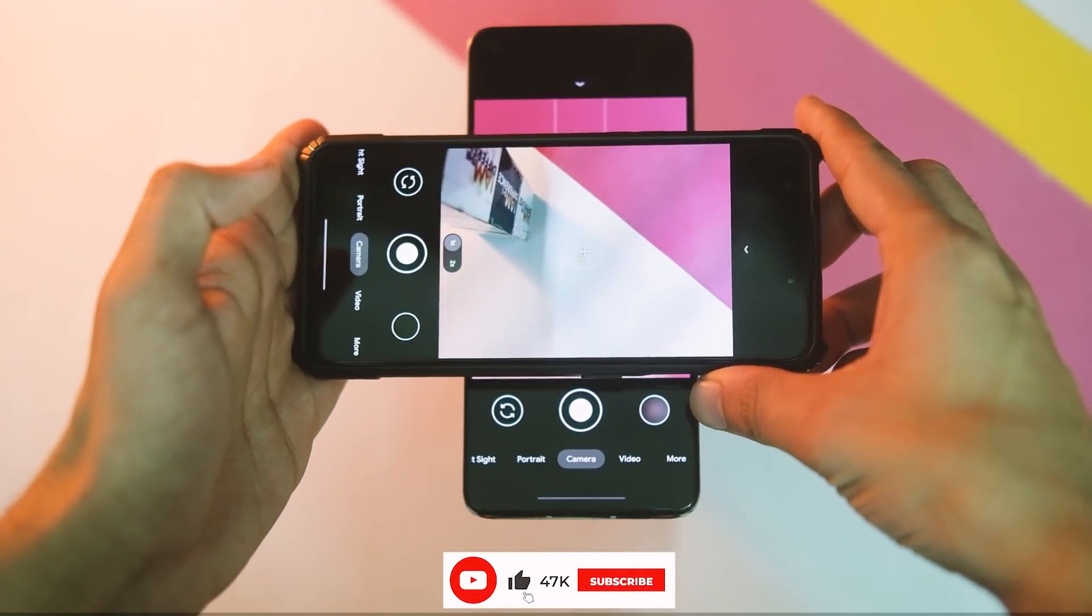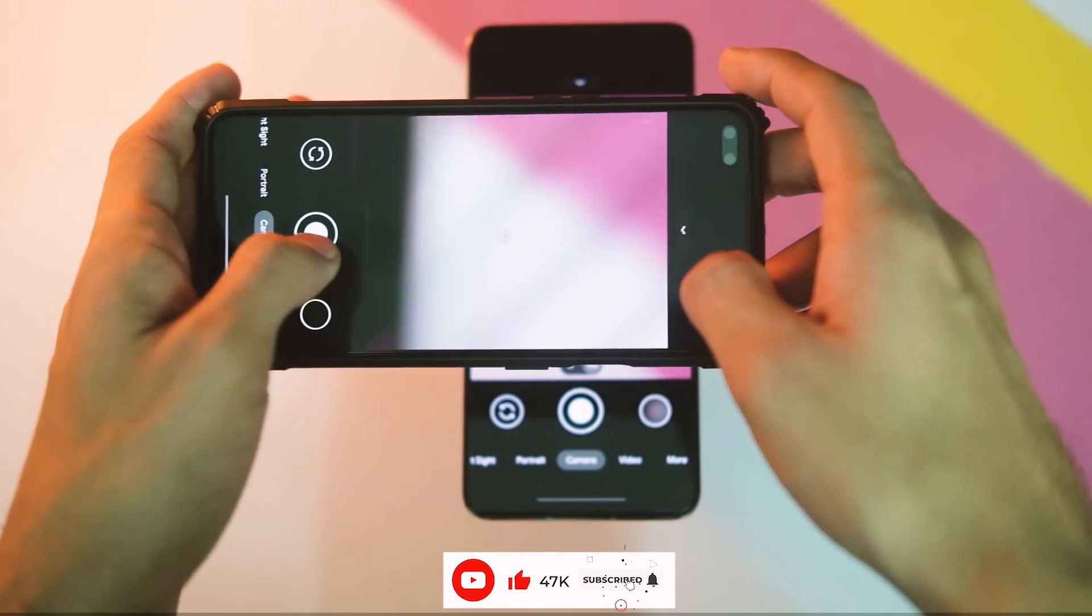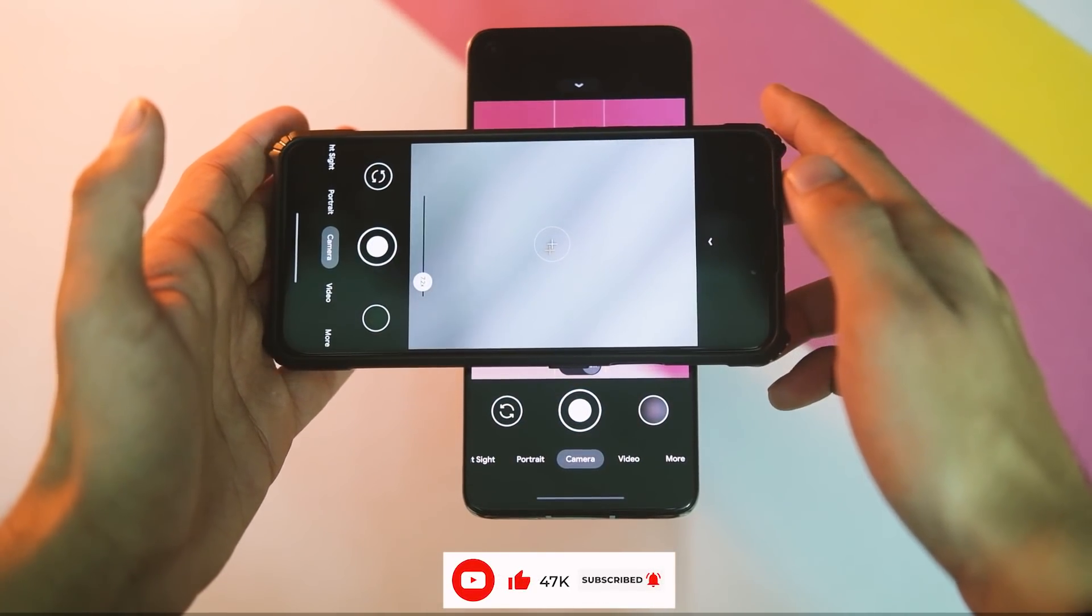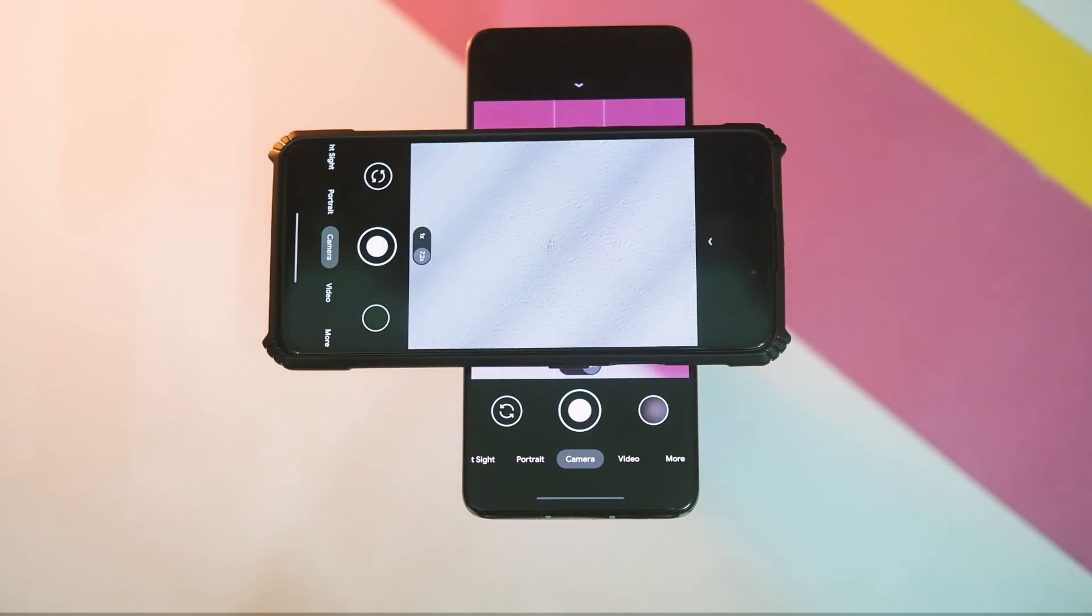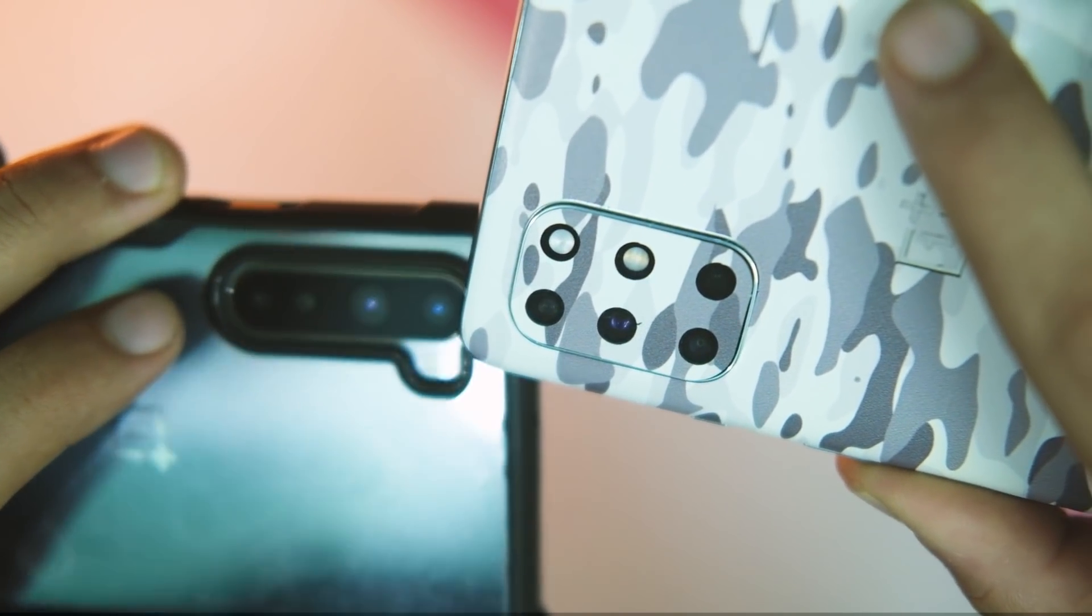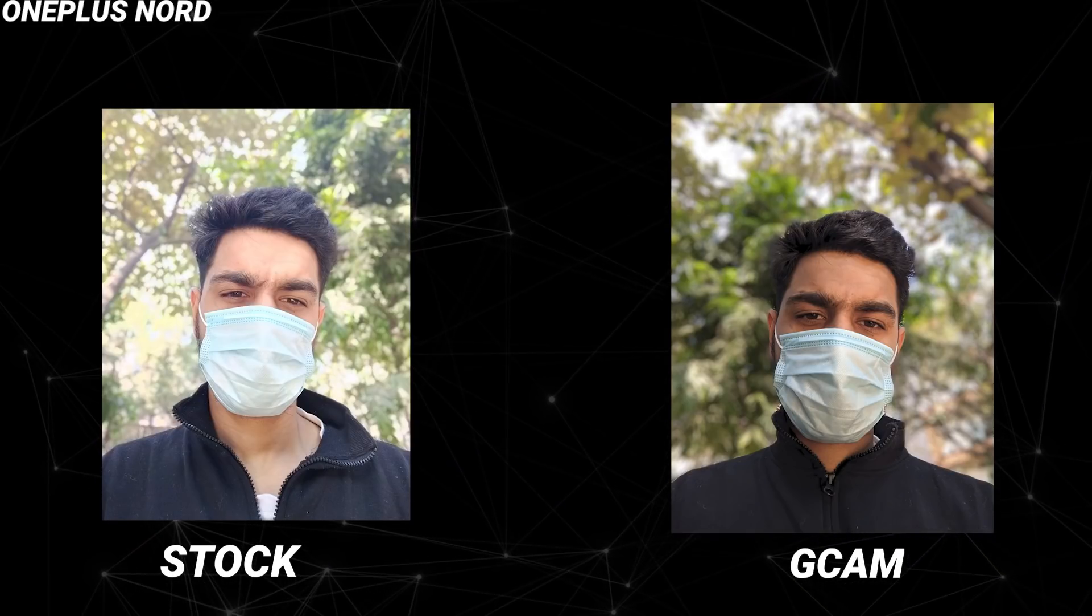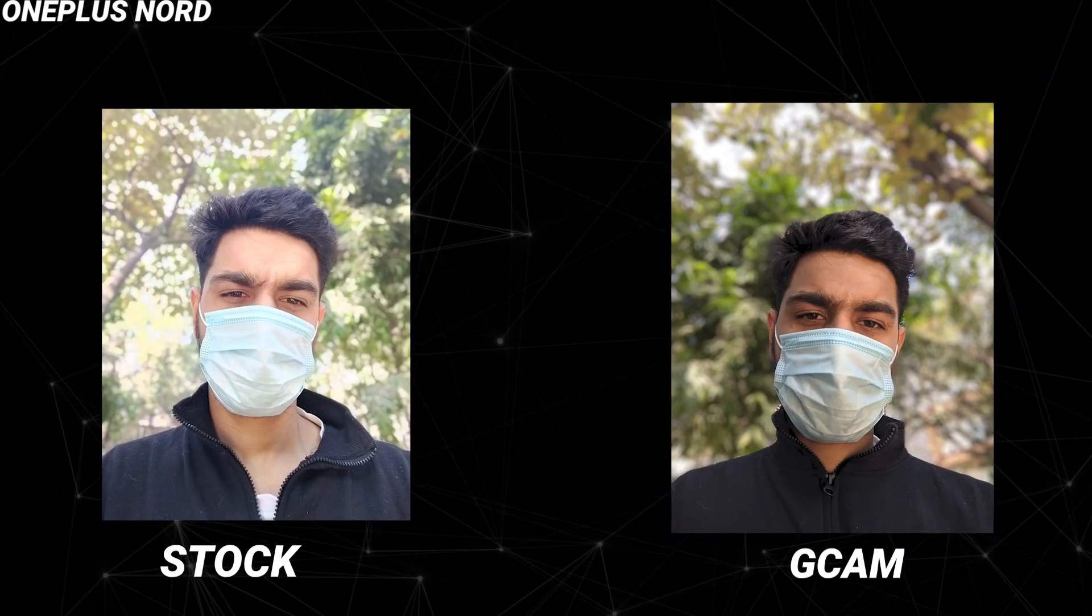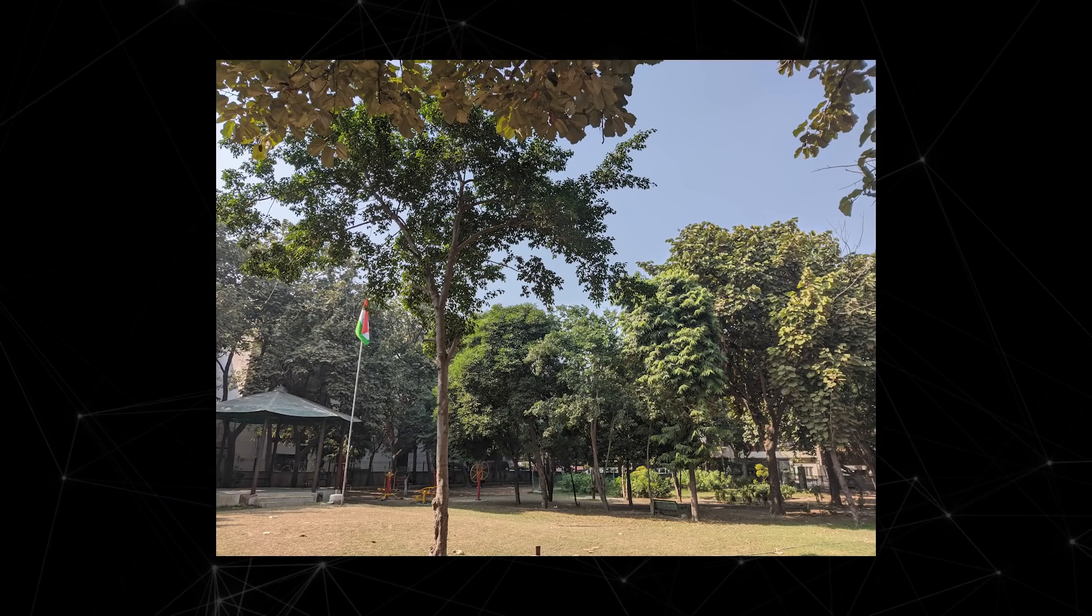One last thing to note is that it does not support ultrawide and macro cameras as of now. So that was all for changes in UI and new features, and now let's have a look at the image samples.